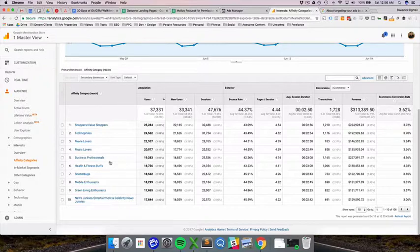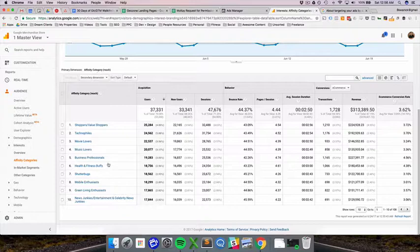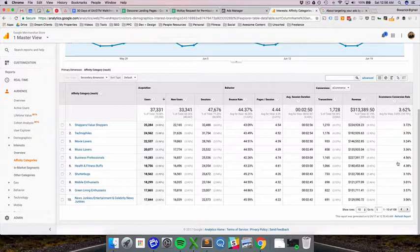So I would legitimately Google health and fitness buffs affinity category if those were the highest converting people, which it looks like some of them are business professionals and health and fitness buffs here.